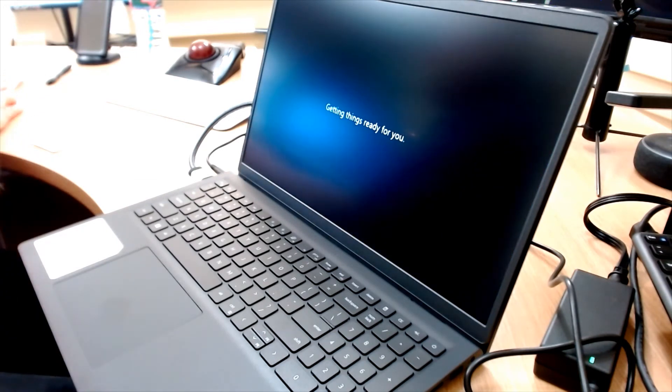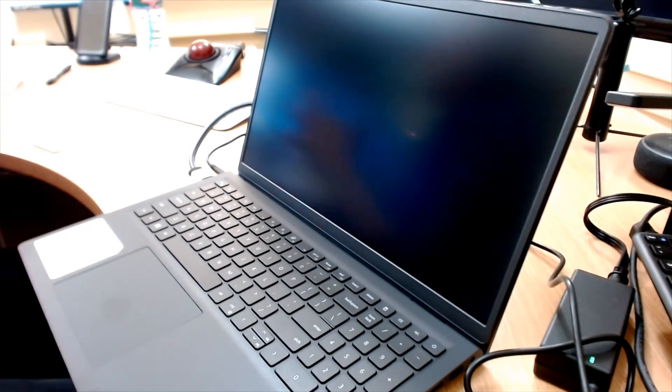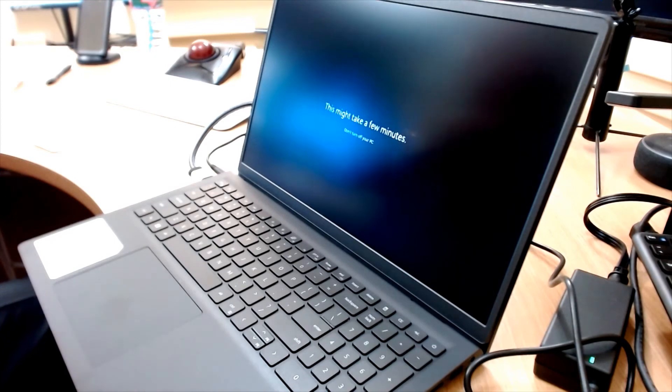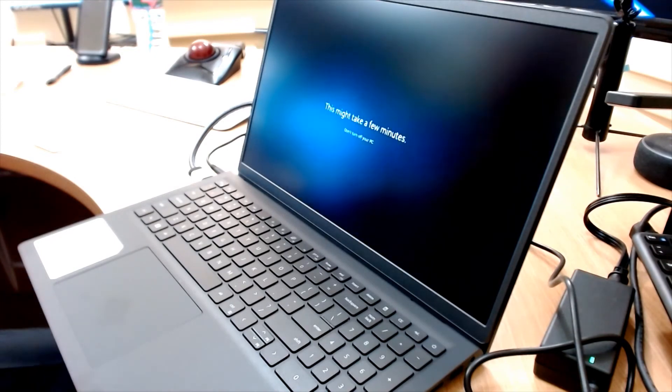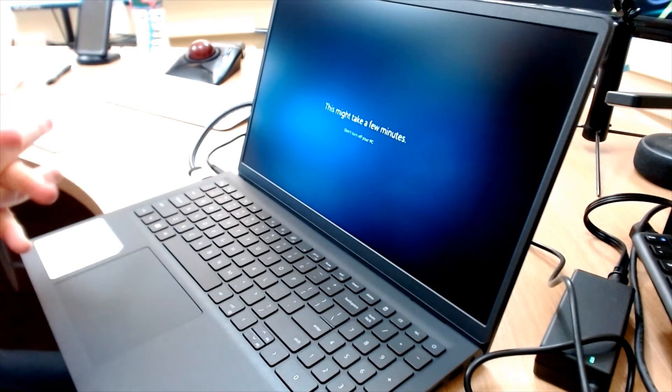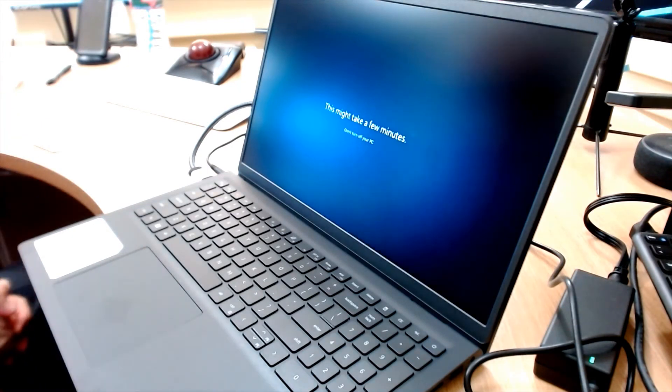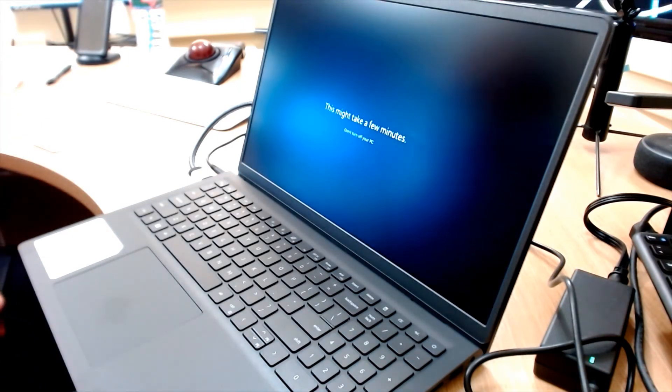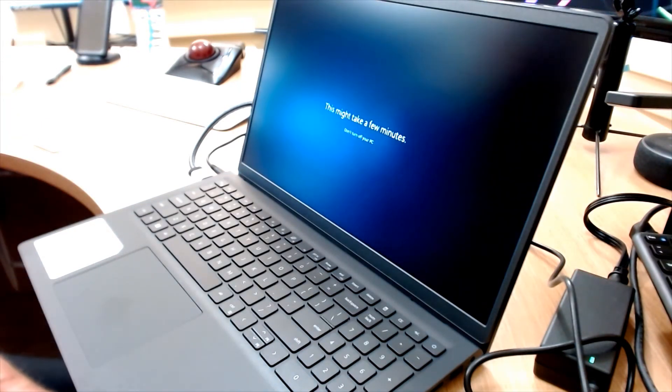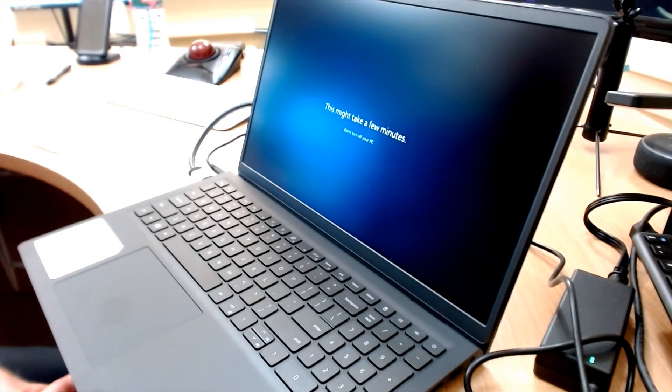And then this is doing the initialization setup. I'm going to check. Well, no, I'm not going to check to see if I can get that on screen yet, because that takes it away from the video. I'll let this go ahead and run through. It's set up. You might want to fast forward through this.